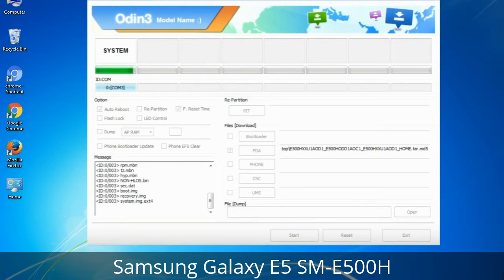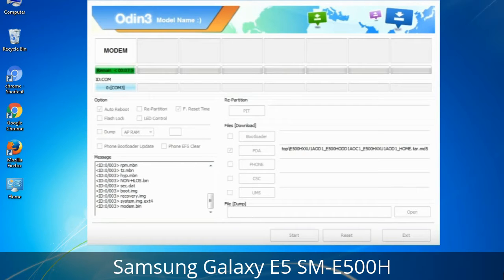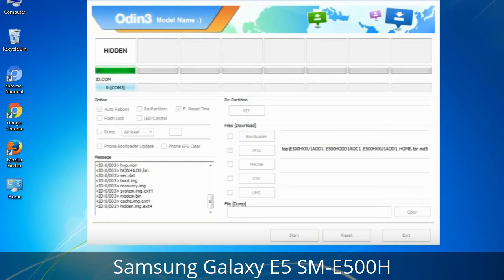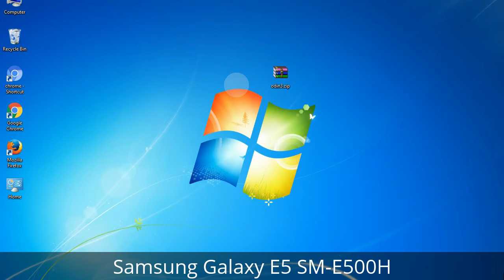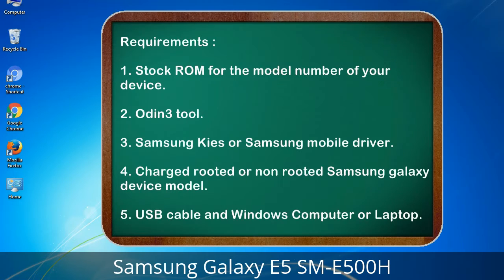This tutorial is going to show you the process of flashing Samsung stock ROM and official original firmware via Odin. It is a complete tutorial about flashing and restoring any model of Samsung Galaxy smartphone or tablet to stock firmware. This guide will make you able to upgrade or downgrade any firmware version by using Odin 3.